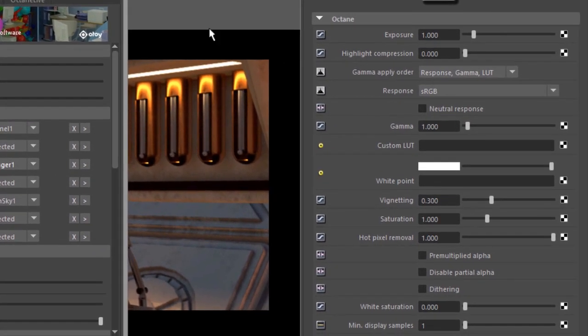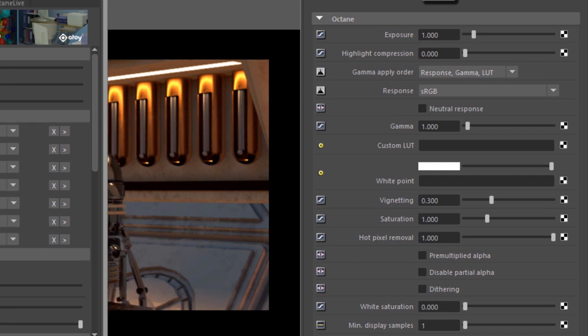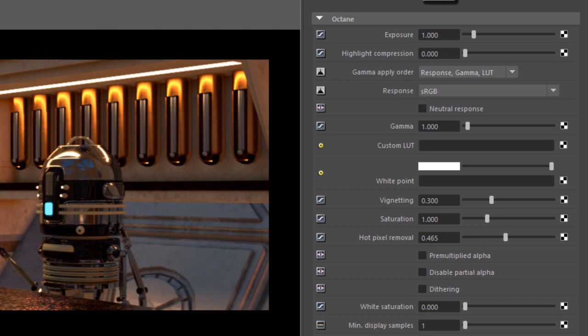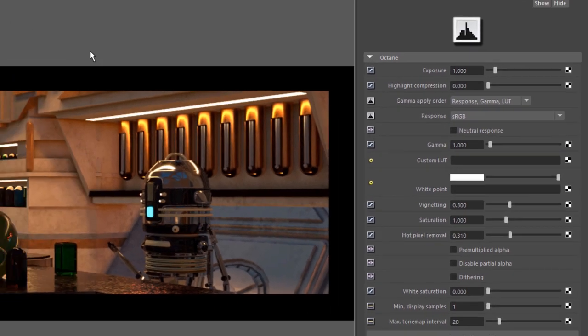And I'm going to lower the hot pixel removal setting. So if you make it too low of course the render will get soft. So you want to balance that out.